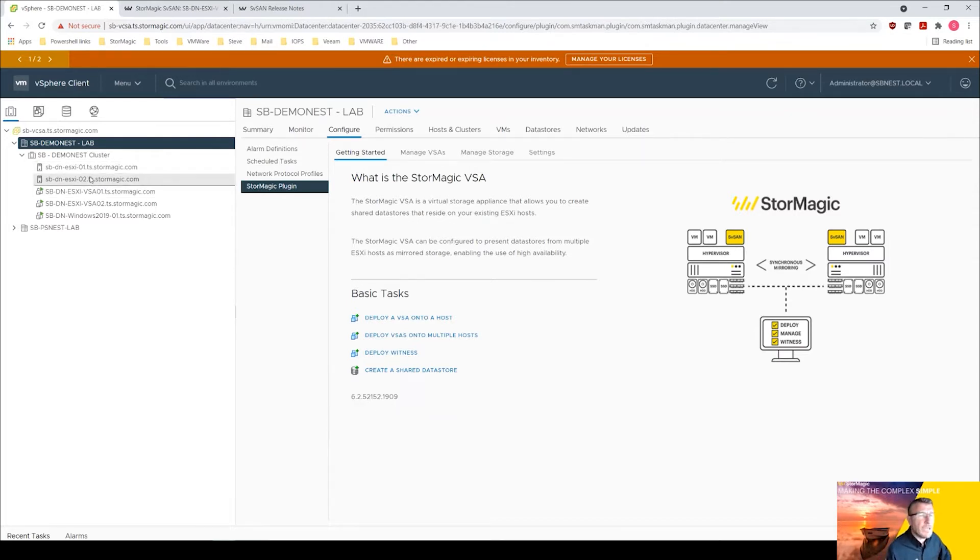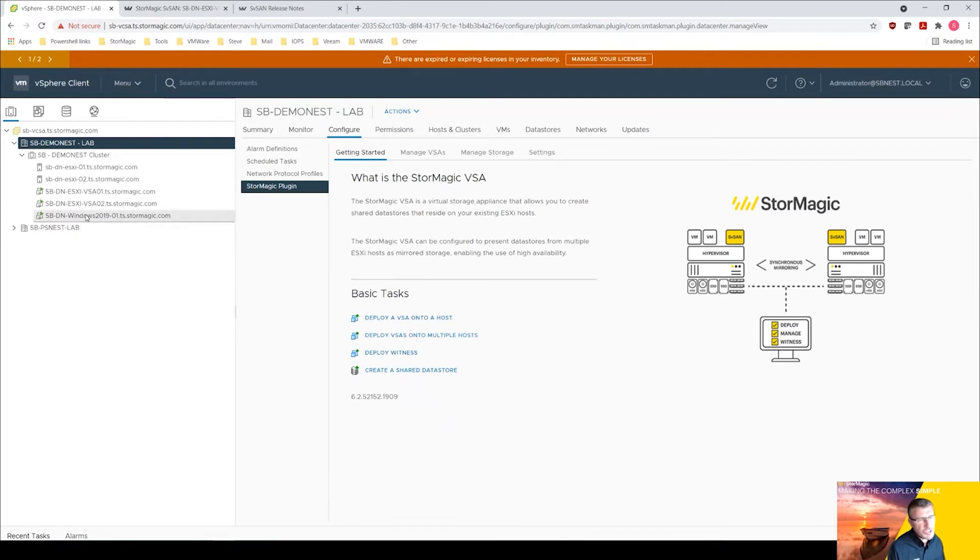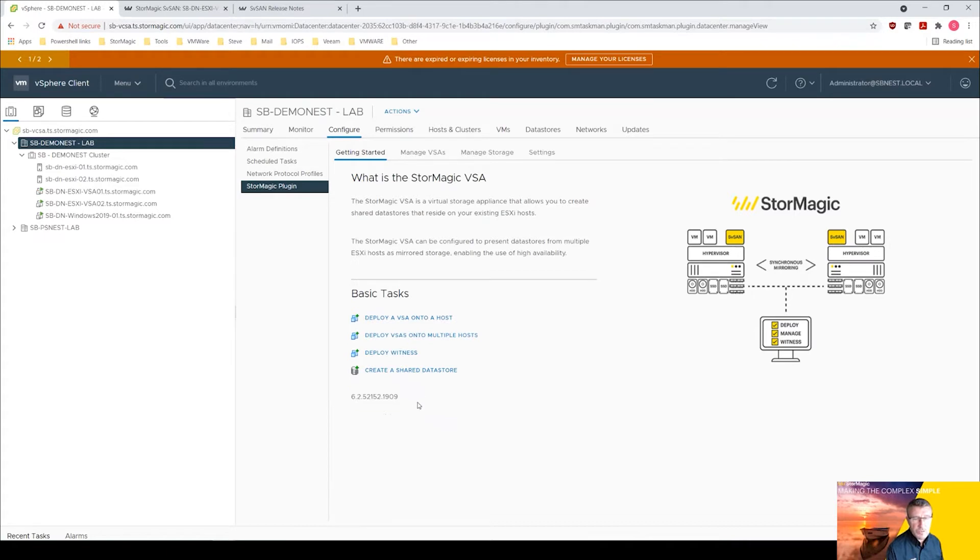We have two ESXi hosts, it's a two node cluster, a couple of ESAs already deployed using the plugin, and we've got a virtual machine that's sat on some storage managed by these two virtual storage appliances.